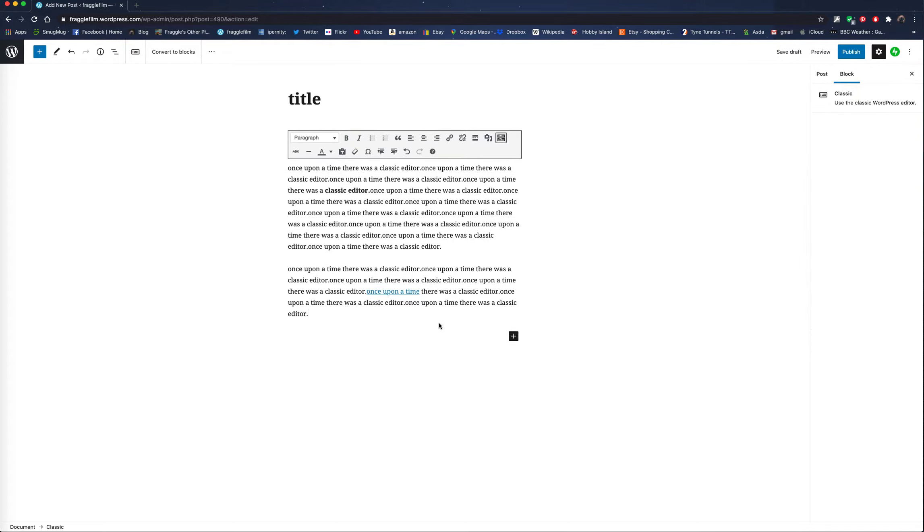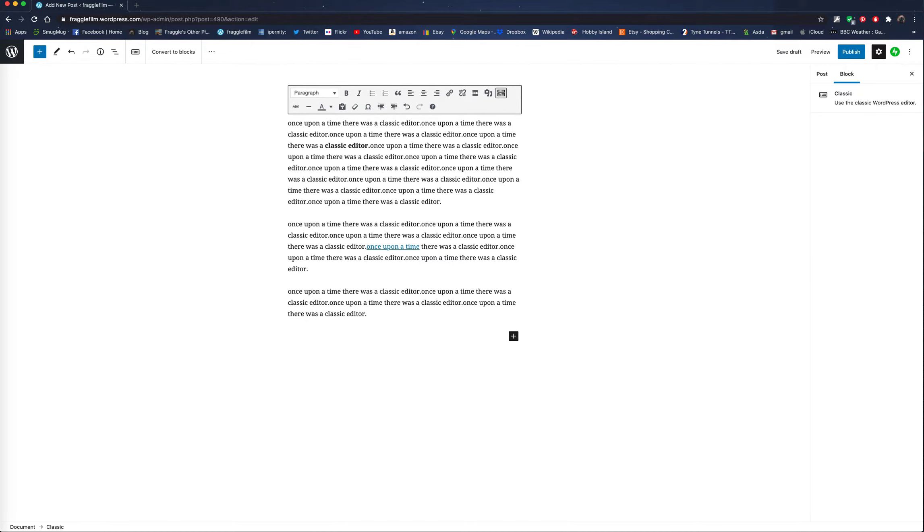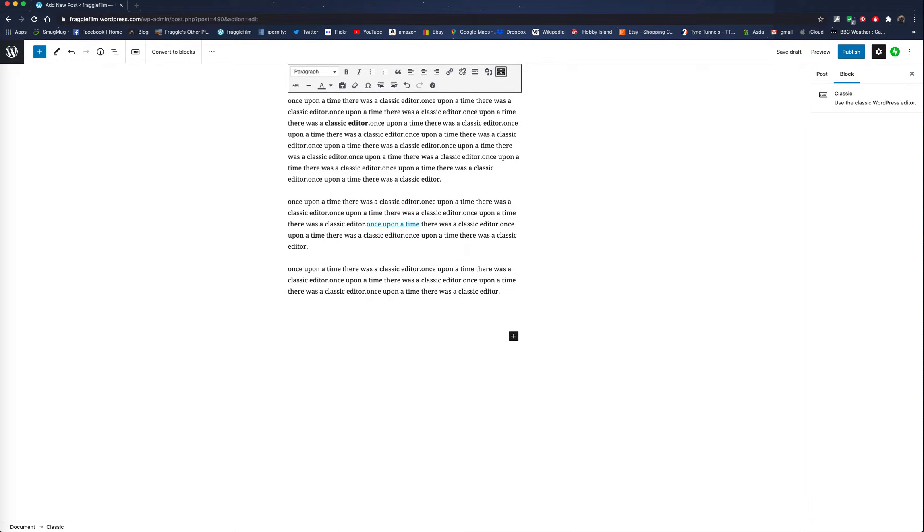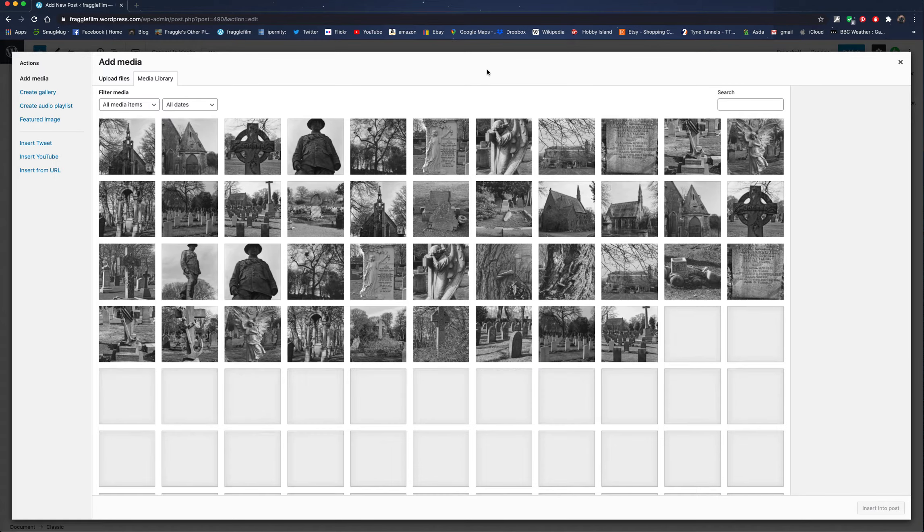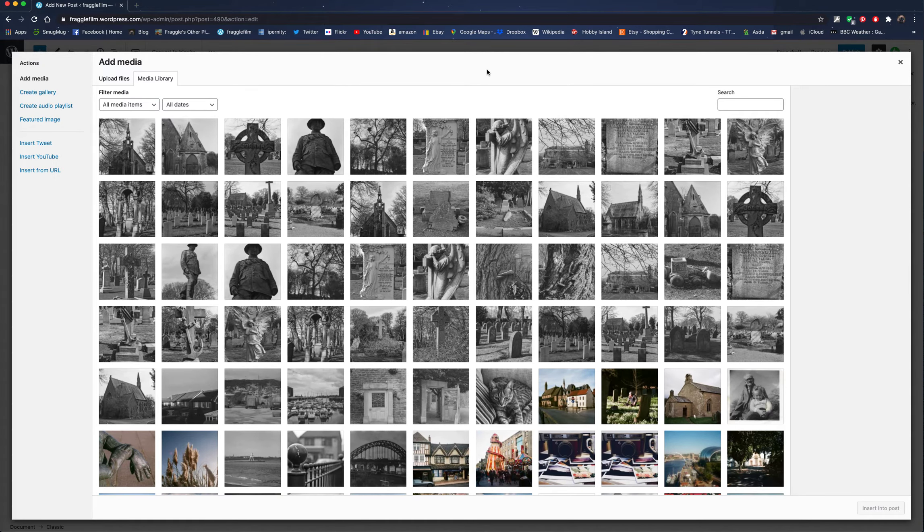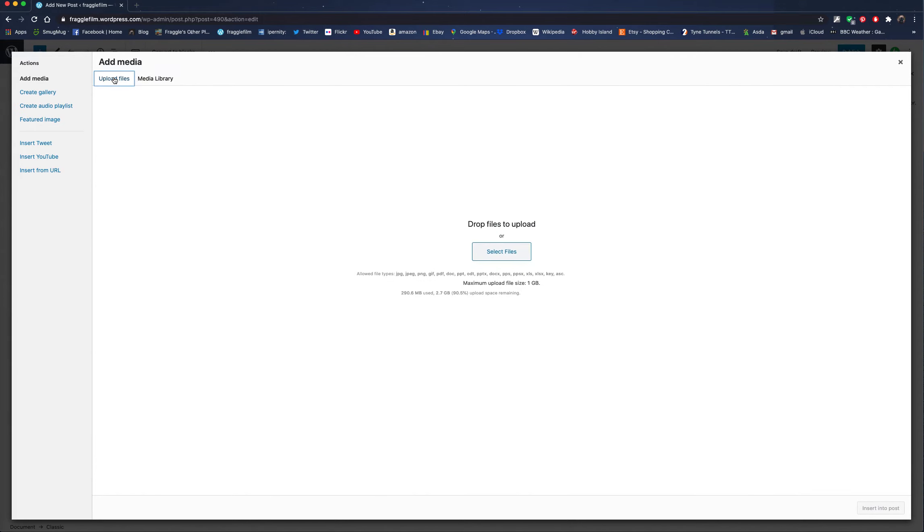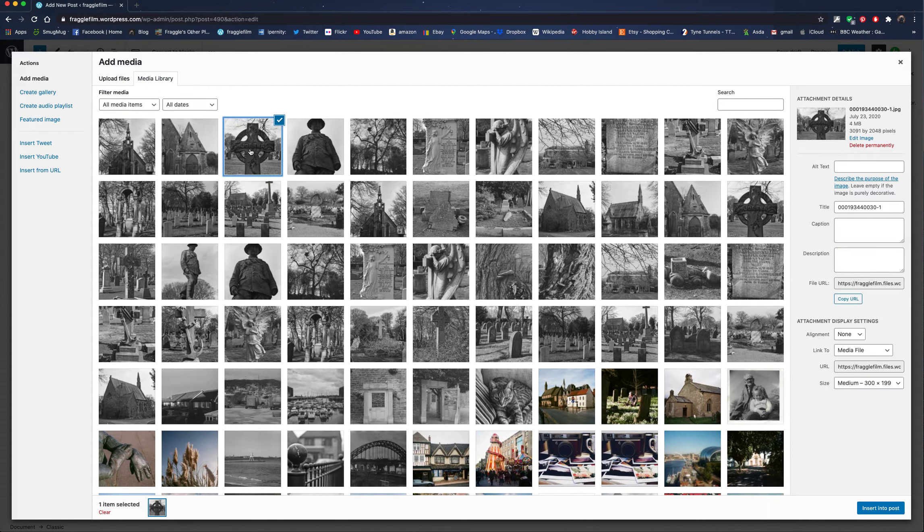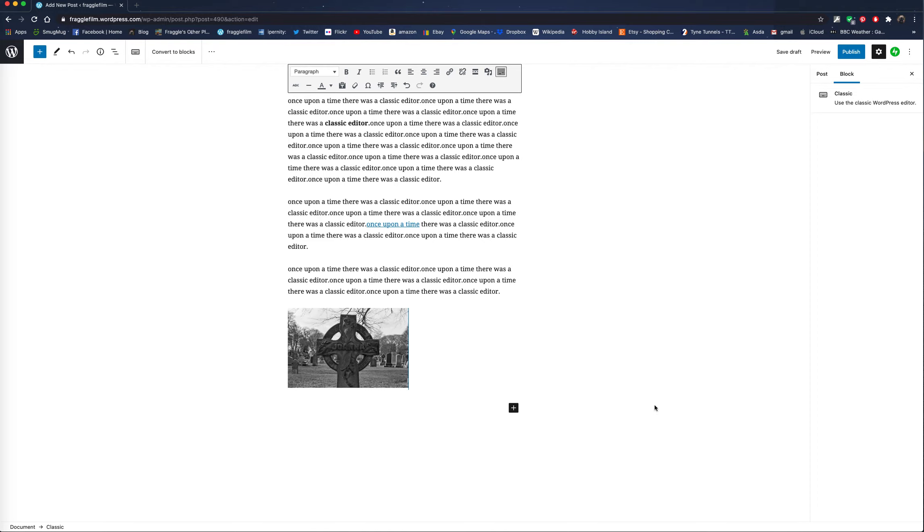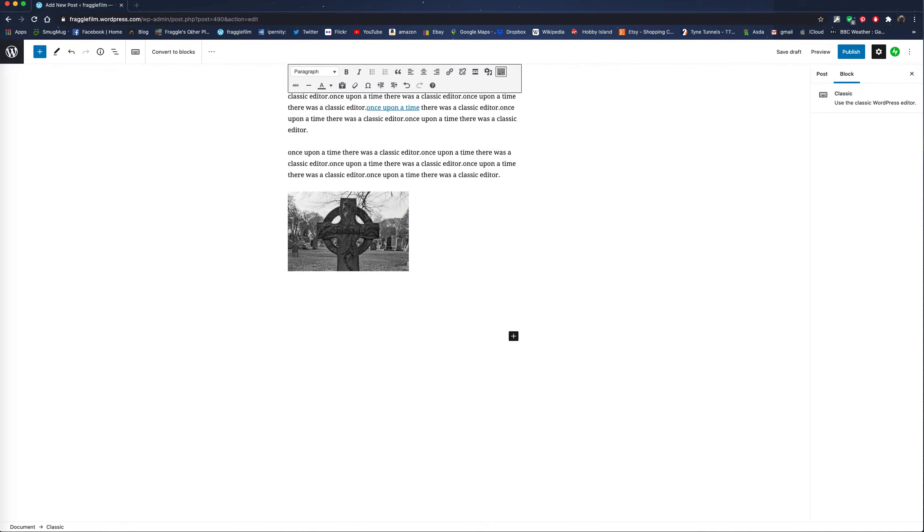Let's make another paragraph, and now we want to insert a picture. So hit return. Go up to your add media button as you would. There's all your pictures in your media, or upload a file if you've got a new one to upload as you always used to do. Choose your picture. Insert into the post. Go down. You can write some more.